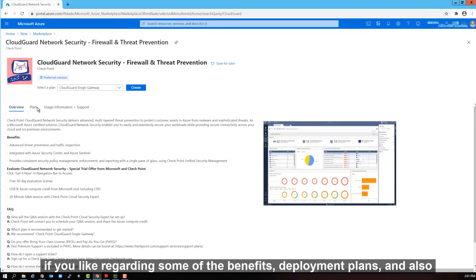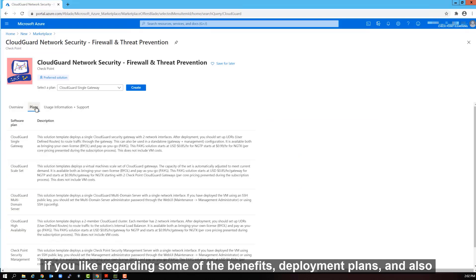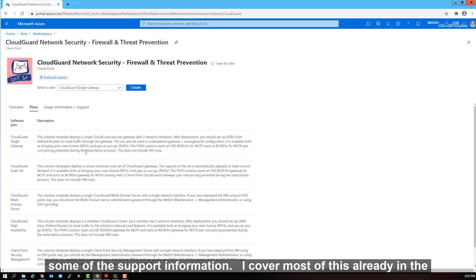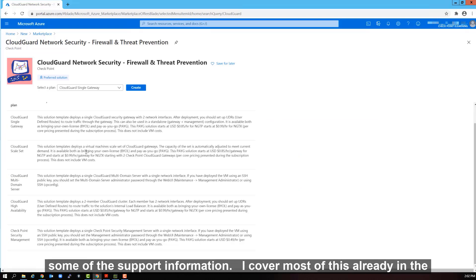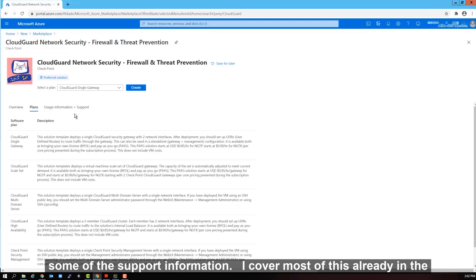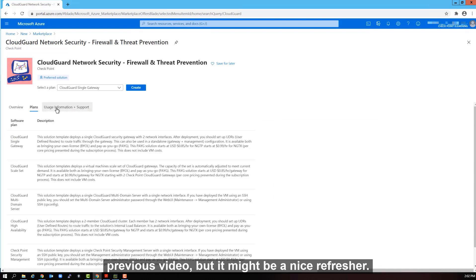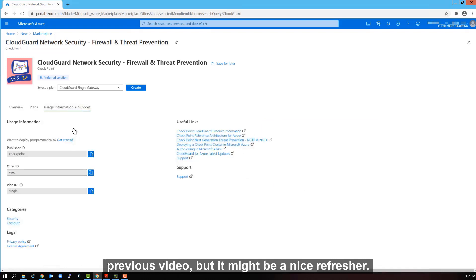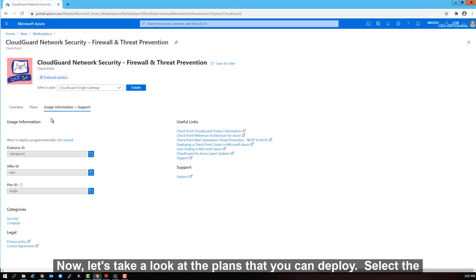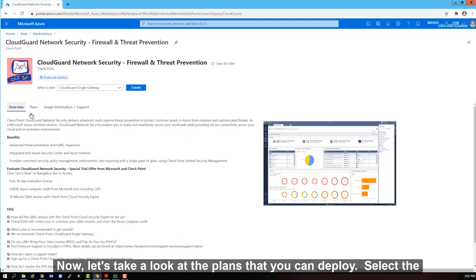Regarding some of the benefits, deployment plans, and also some of the support information. I covered most of this already in the previous video, but it might be a nice refresher. Now let's take a look at the plans that you can deploy.